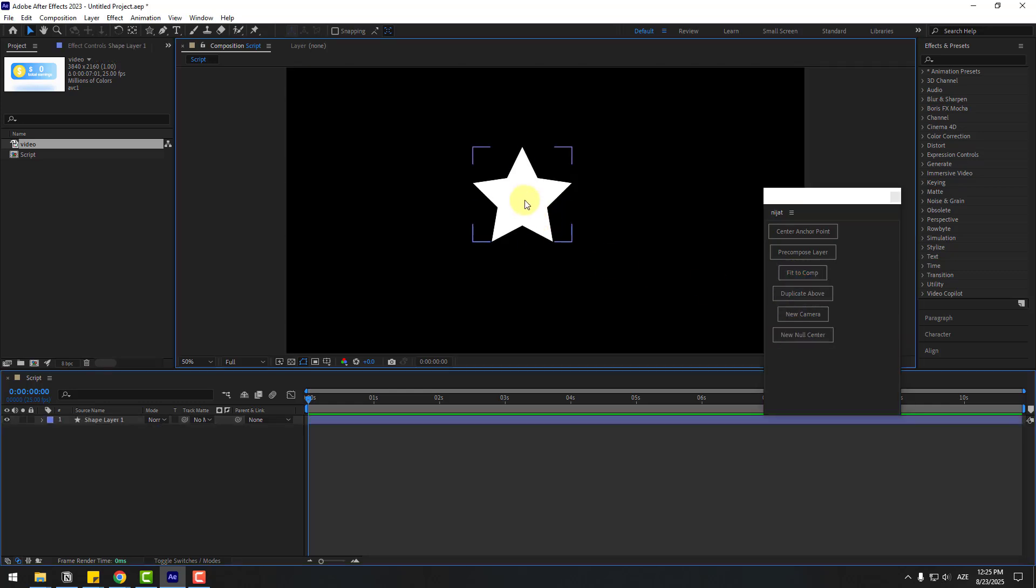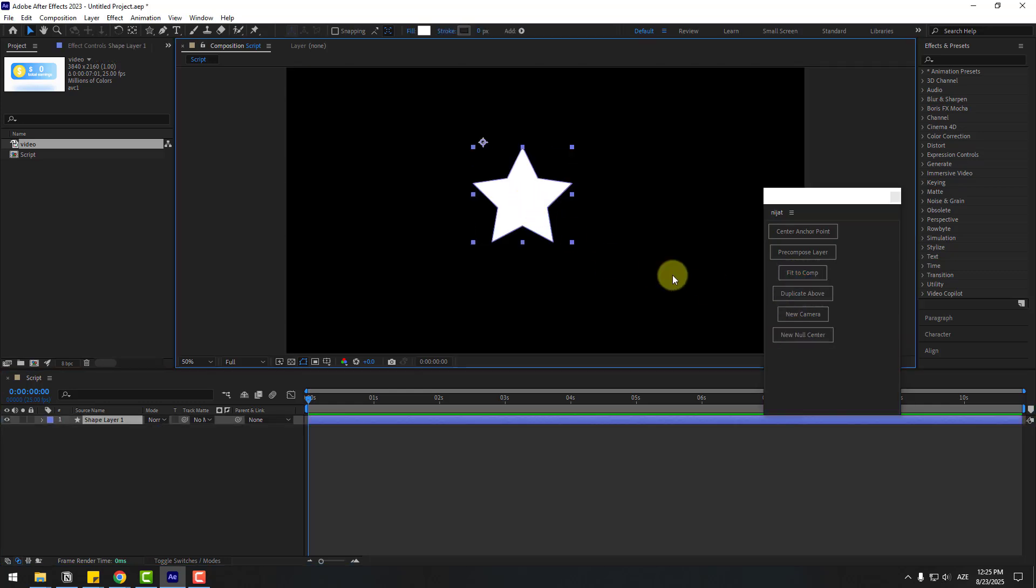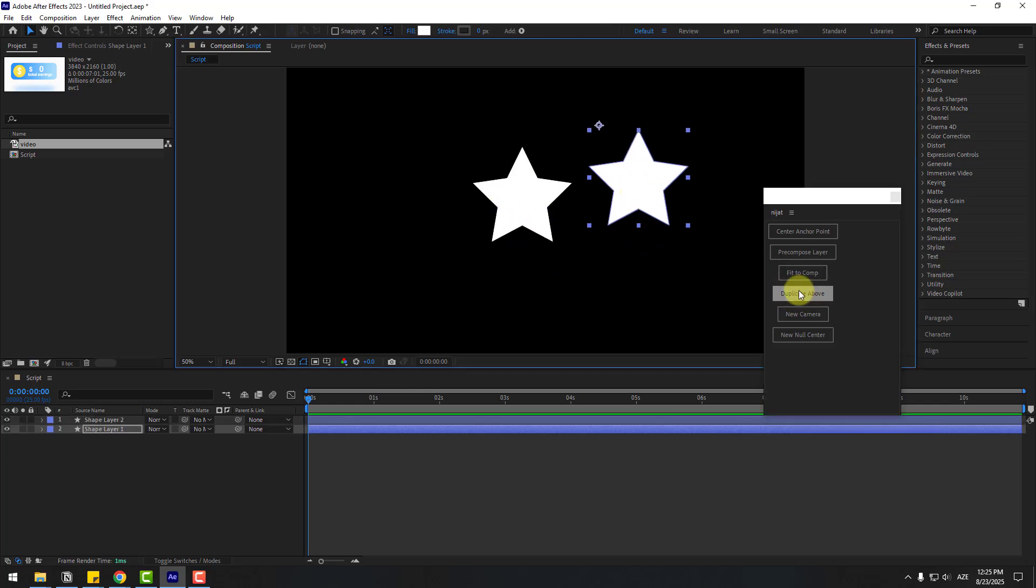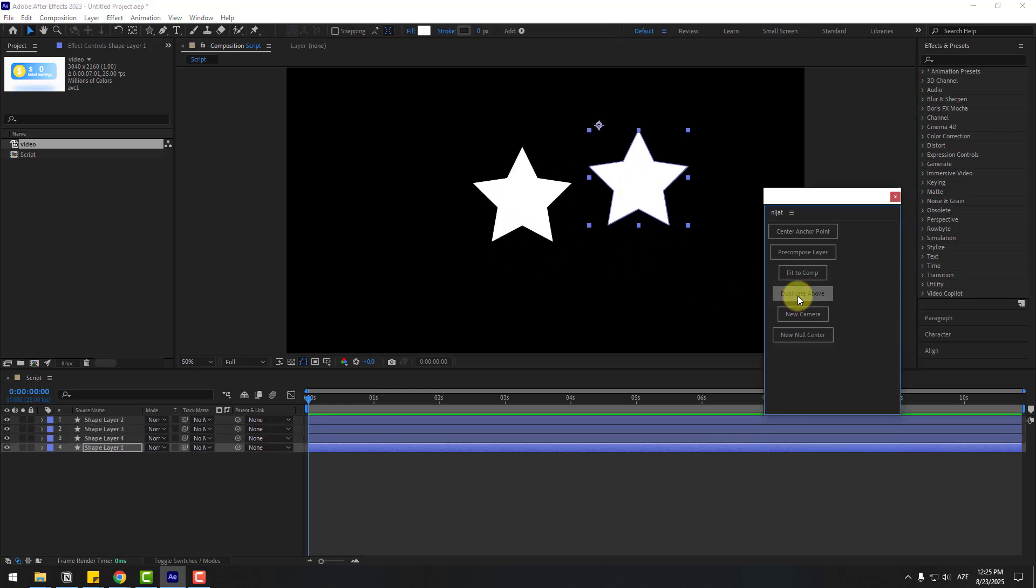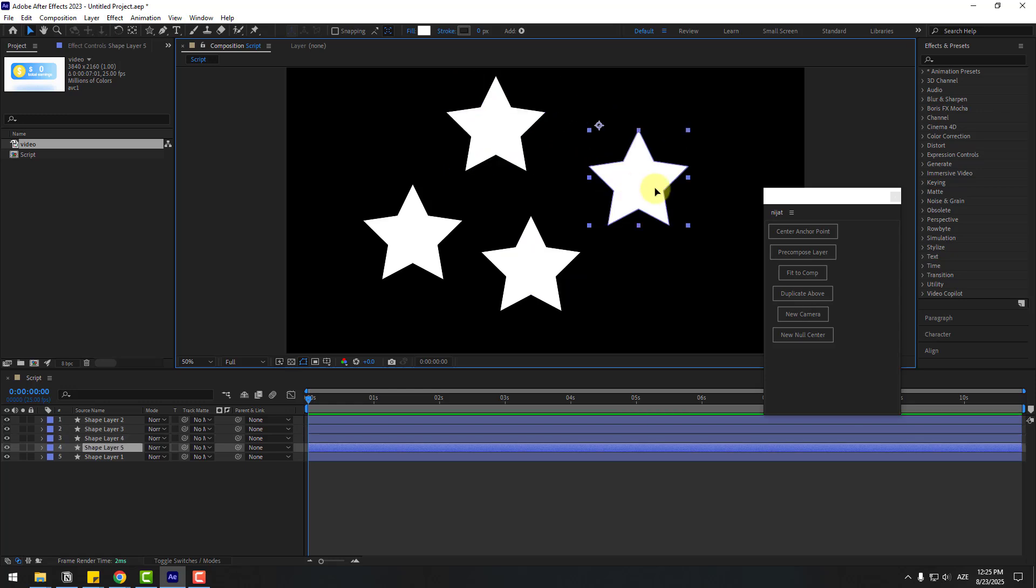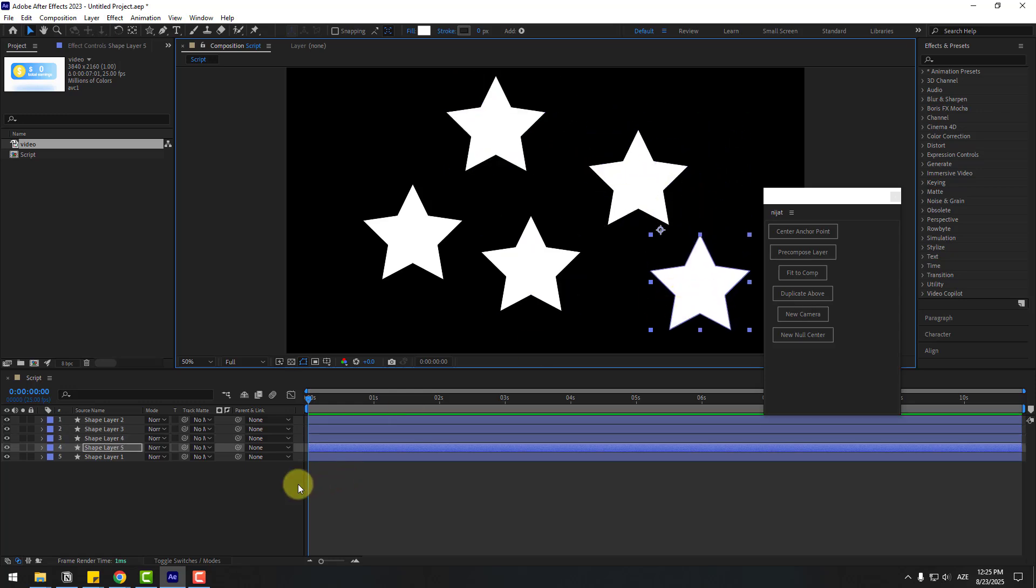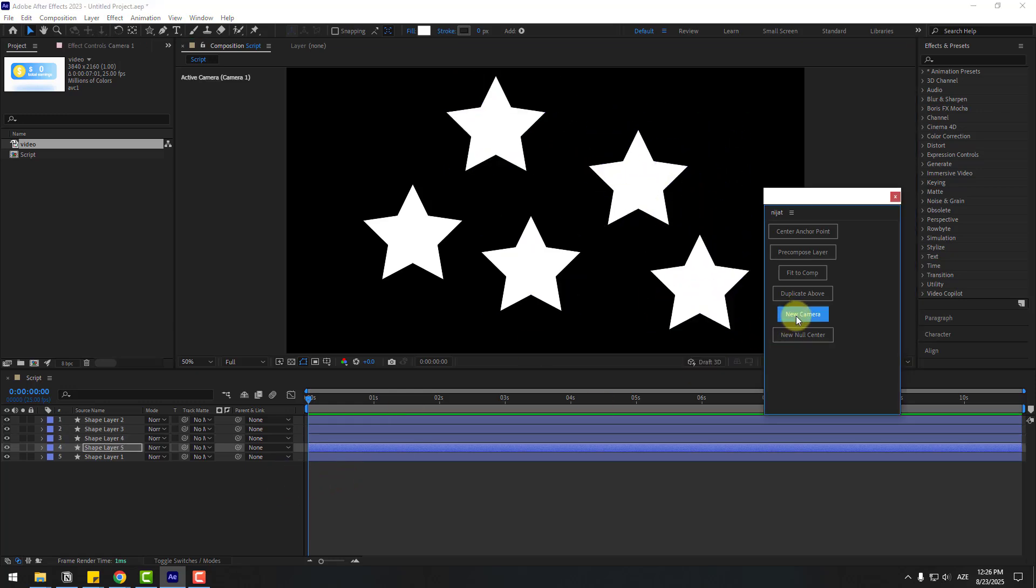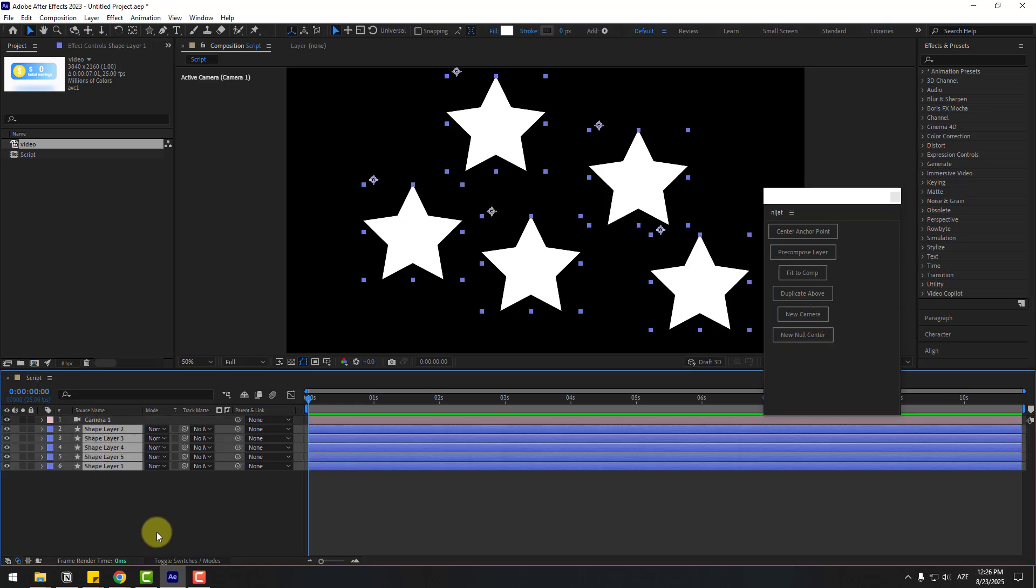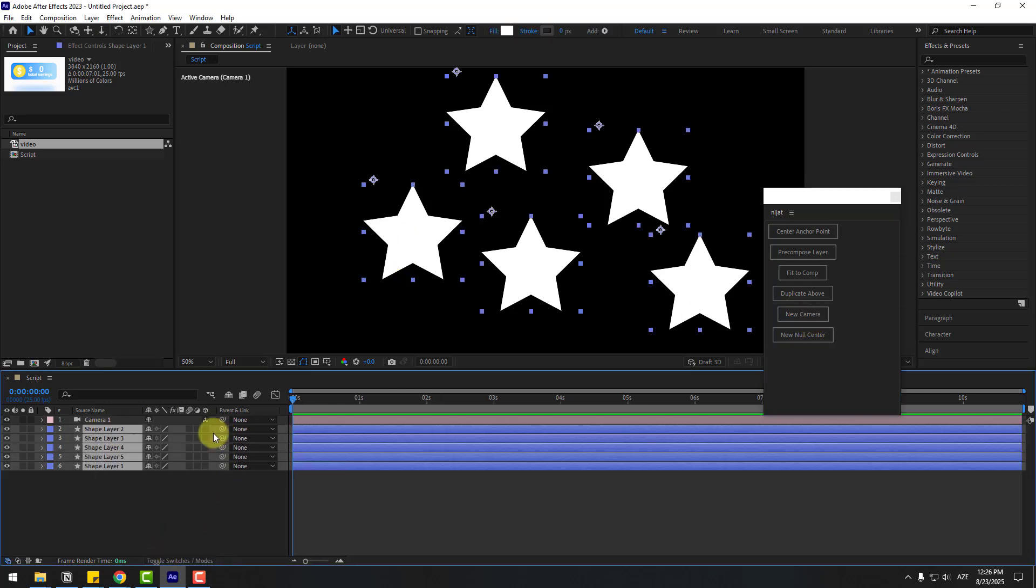Next button, duplicate layer. Choose this layer and duplicate. Okay, we can duplicate more layers like this. And new camera, let's create a new camera.